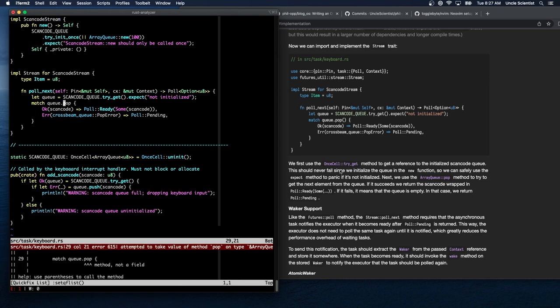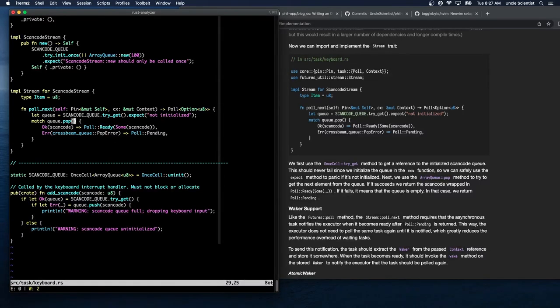We use once_cell's try_get to get a reference to the initialized scan code queue — this should never fail since we initialized the queue in new(), so we safely use expect. We use ArrayQueue's pop method to try to get the next element. If successful, we return the scan code wrapped in Poll::Ready(Some). If it fails, the queue is empty, so we return Poll::Pending. We never return Poll::Ready(None) because we're always expecting more keyboard entries.